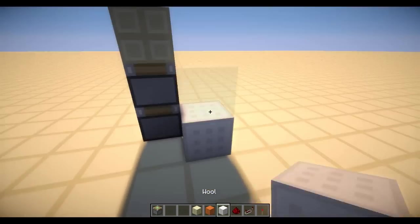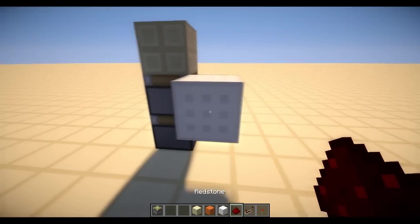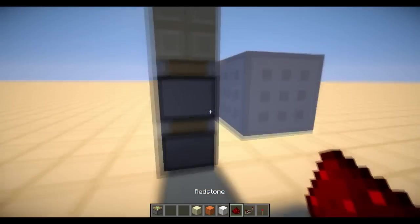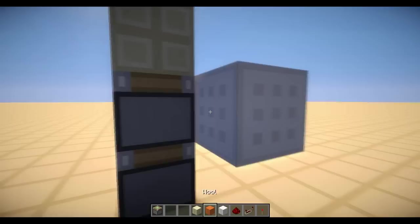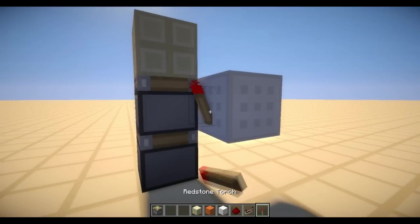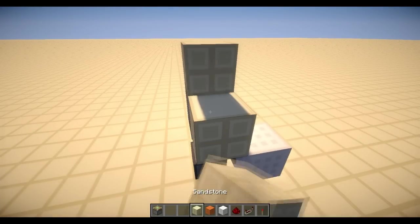For the input, I'm using white wool. So you need to put the block right here, diagonal to the pistons. Put a torch on it and put your building block right here.